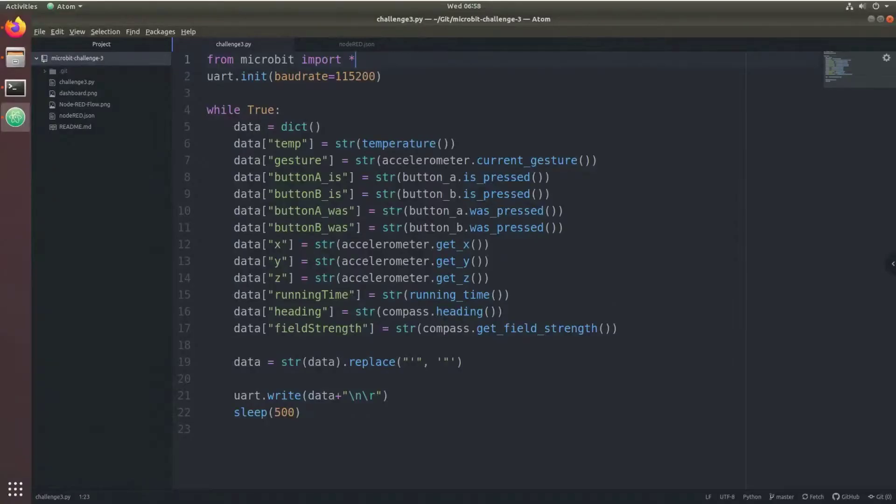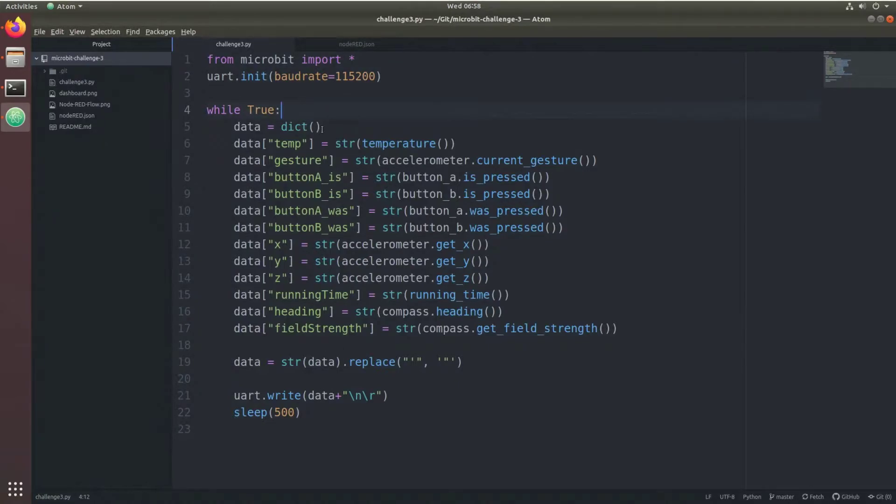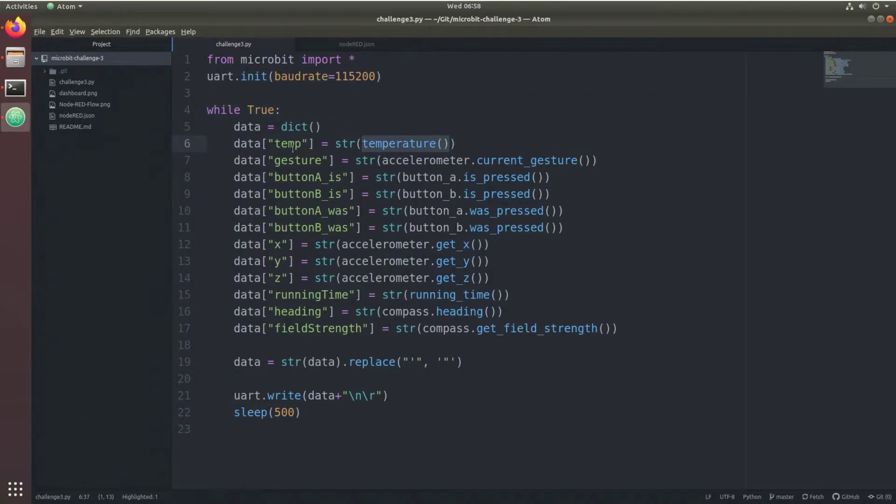This is the code that runs on the Micro:bit. It starts by initializing the serial connection, and then enters a while loop that repeats every 500 milliseconds. It first creates a dictionary, and then reads sensor data and saves it into the dictionary.